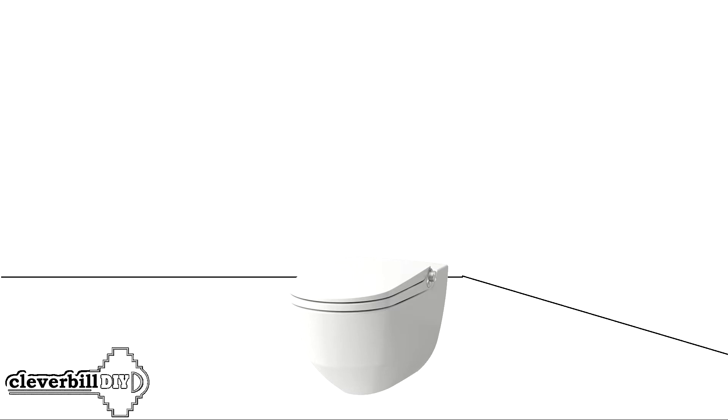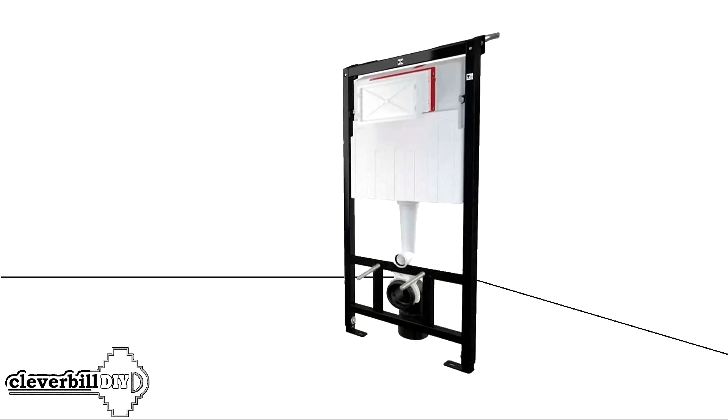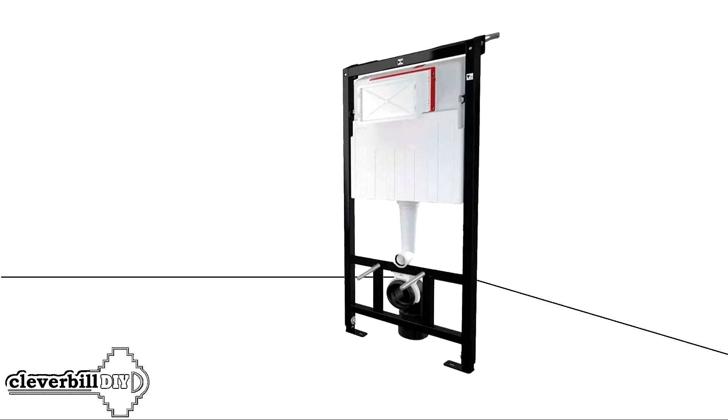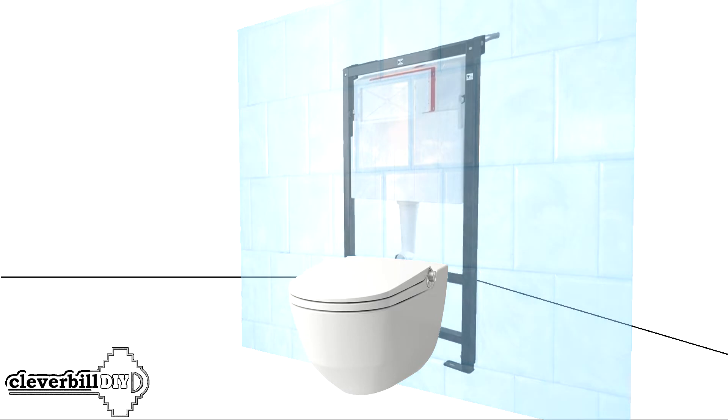The second type is a wall-hung toilet bowl, which also requires a special installation. The installation is a special metal frame on which the toilet bowl cistern is located. The installation is located behind a false wall, and the toilet bowl, in turn, is attached through a thin partition to this installation.